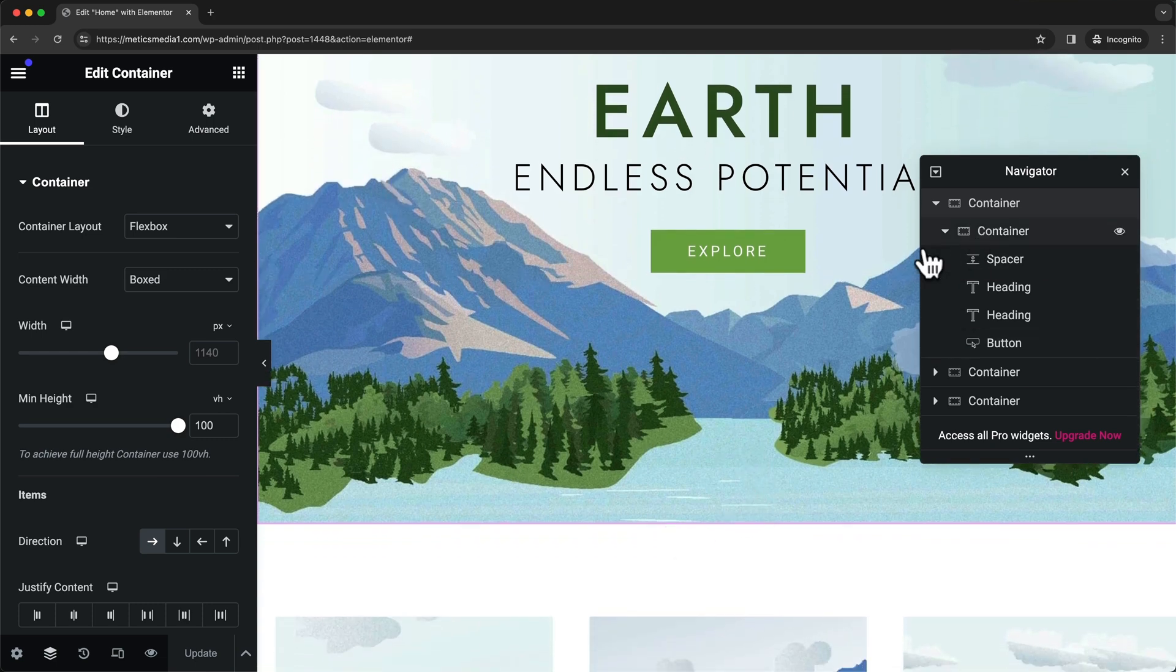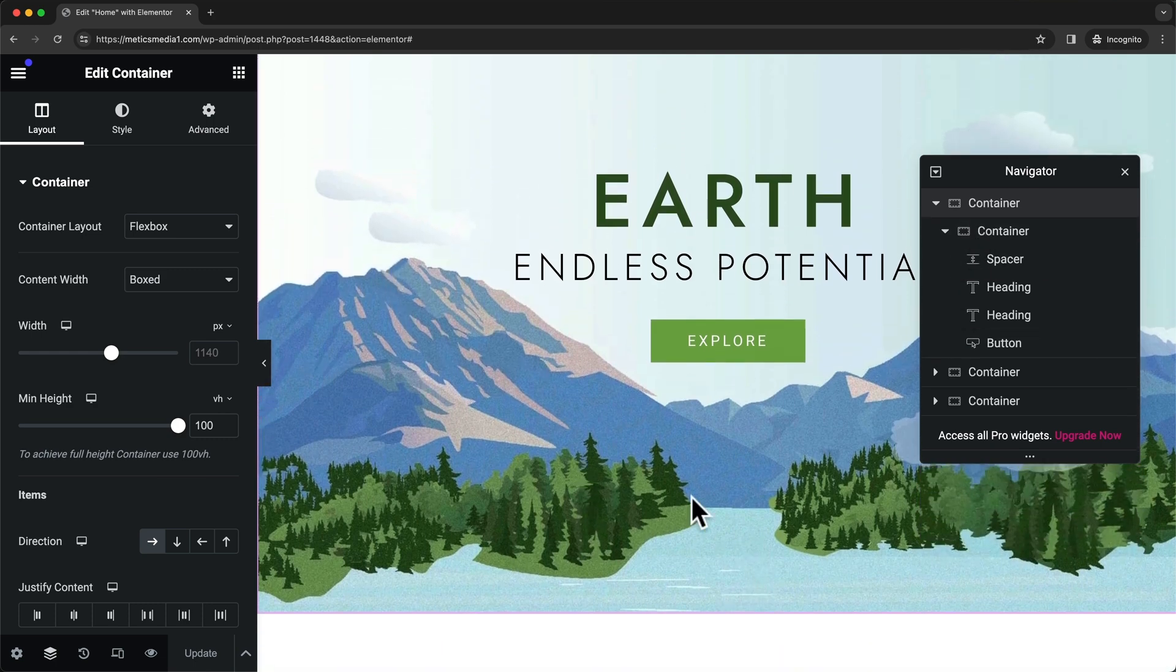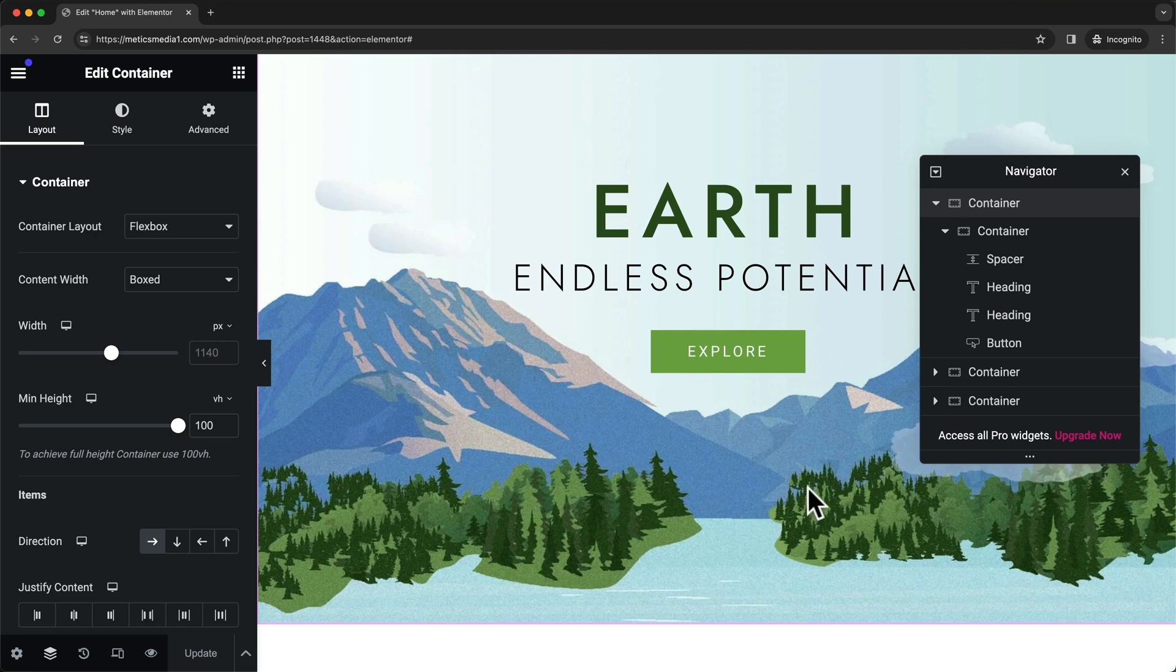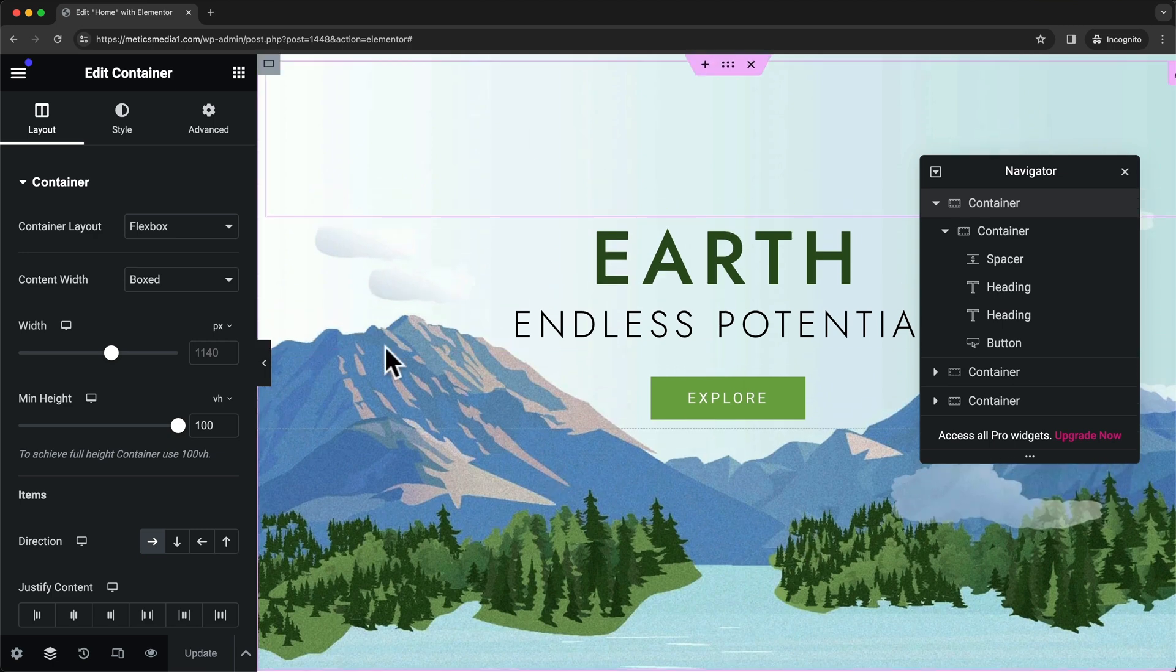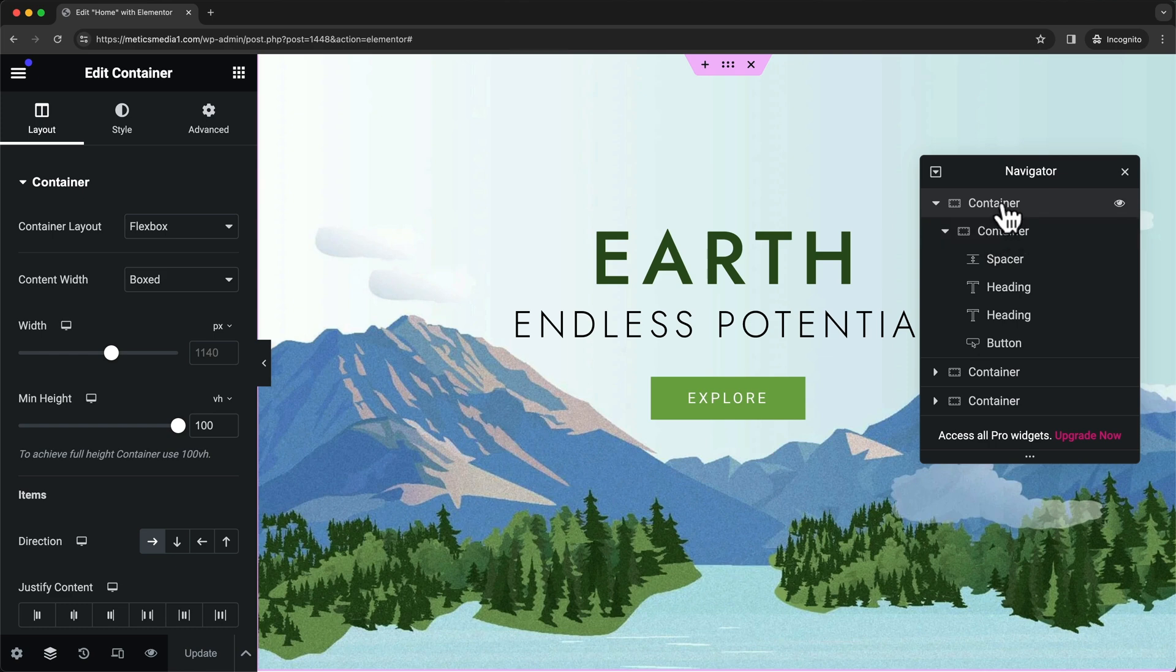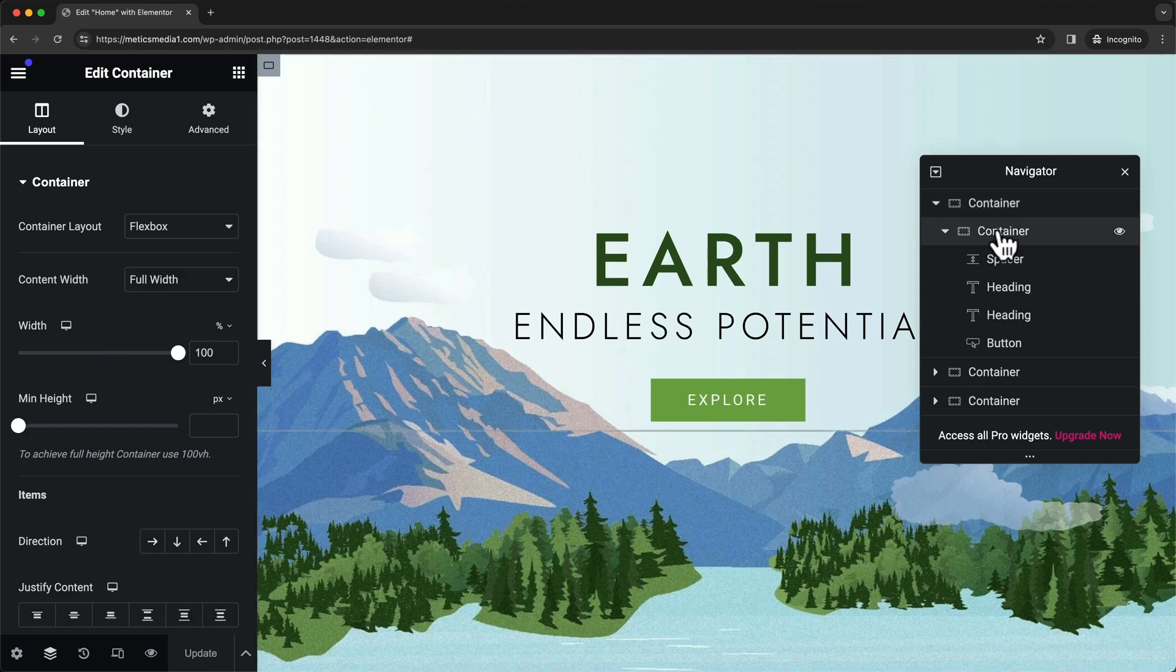That first container is basically just the entire top section with this landscape background. When we click on this second container which is inside of this first one, we can see this gray line which shows us this part right here.